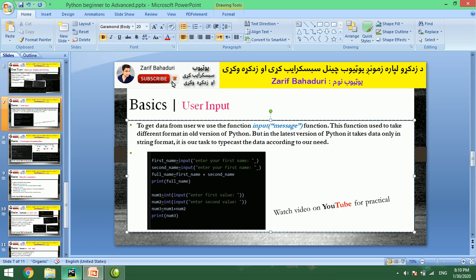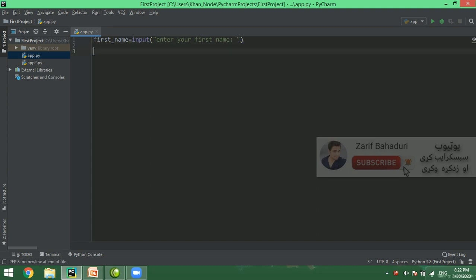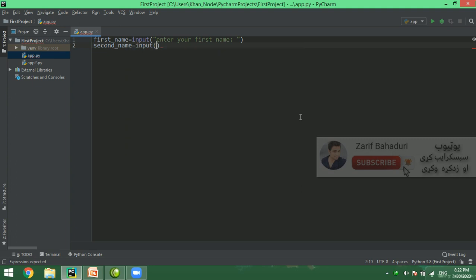Now we will use Python for a practical example. First, first_name is equal to input — enter your first name. Then we call the second variable: second_name is equal to input — enter your second name. We call it a message.